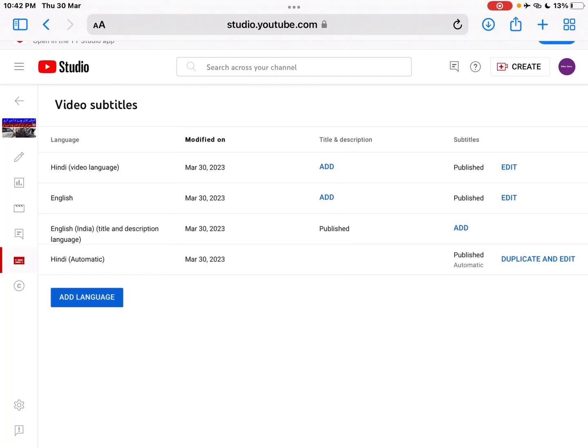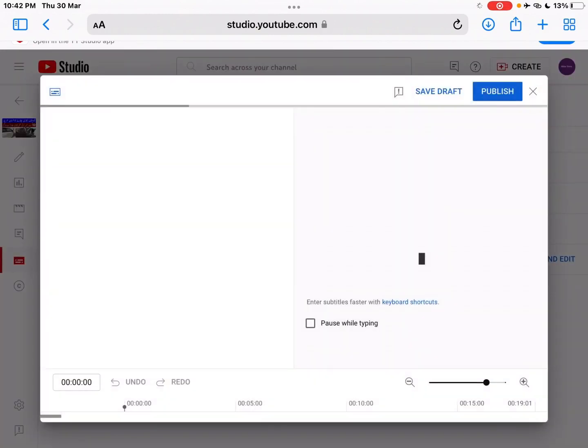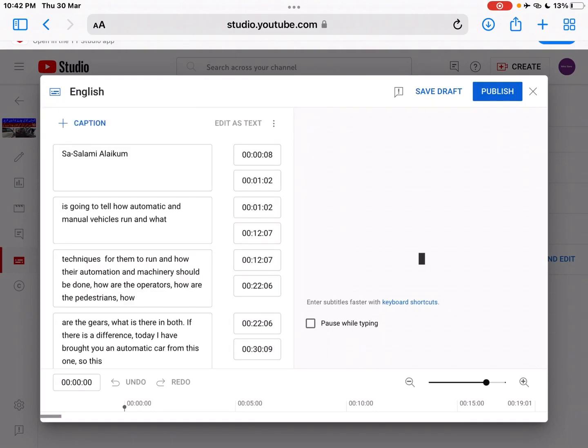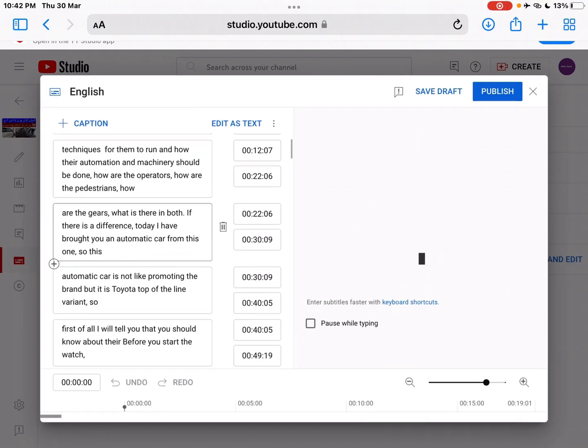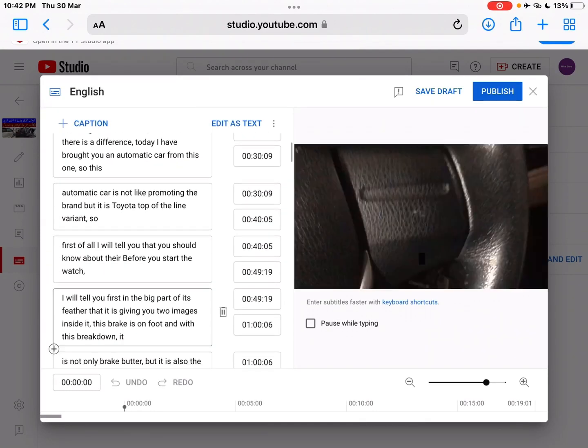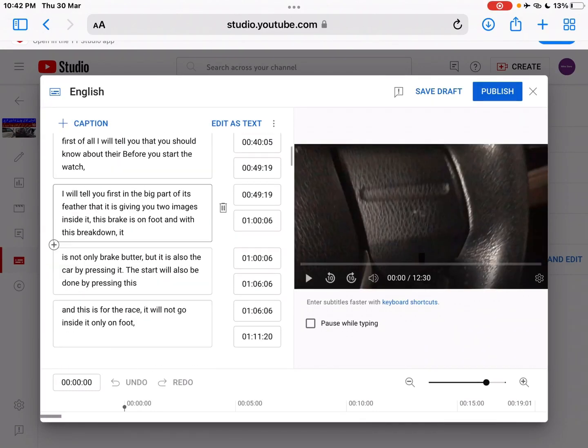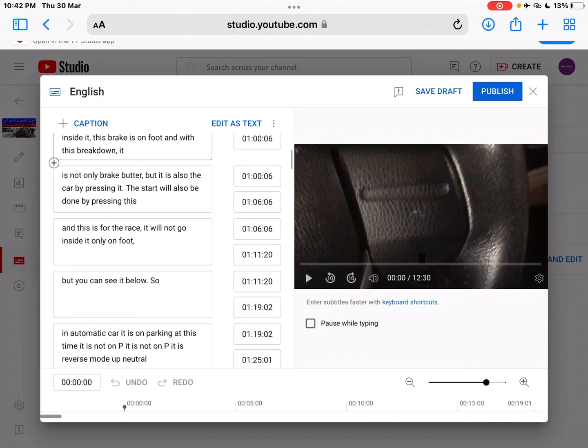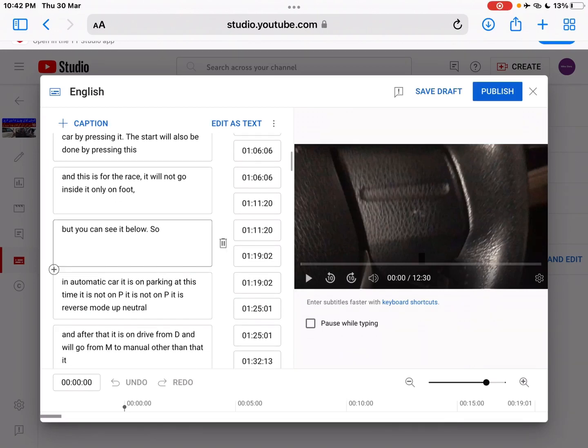Then you have to click on subtitles again, and here the subtitles will come from Hindi to English language. You have to publish it.